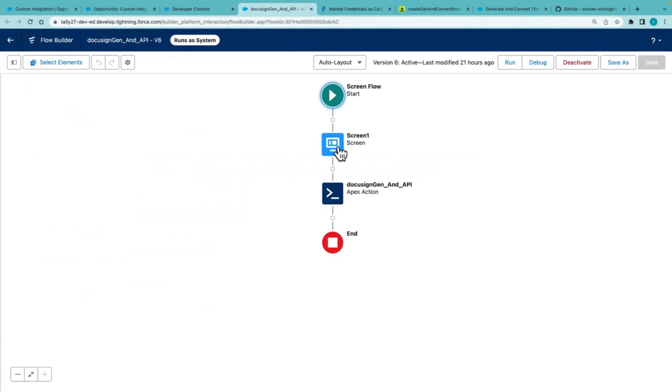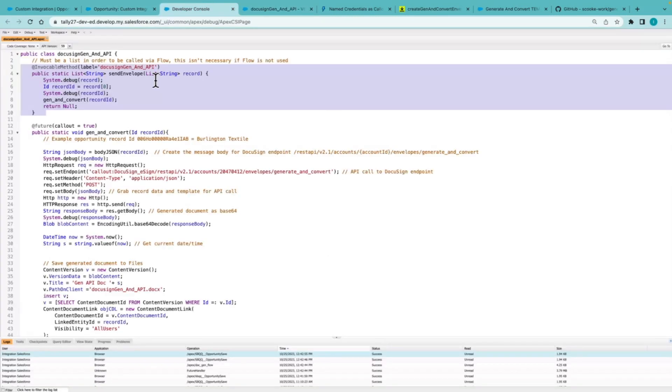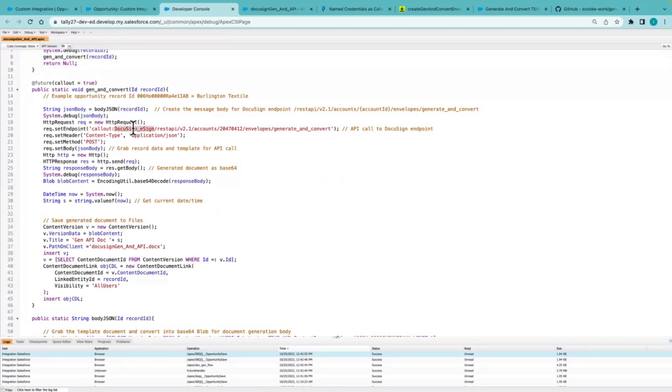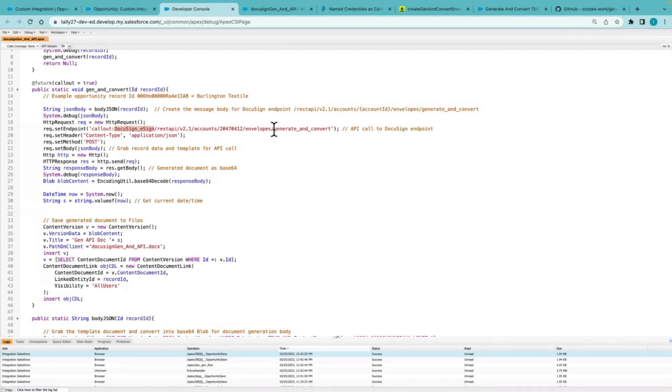Here we can see that Apex action. Once that's done, we are calling the gen and convert method. And part of that method is I'm using name credentials to authenticate so that these customers, partners, people without a DocuSign account can create these documents. And I'm calling the gen and convert endpoint.